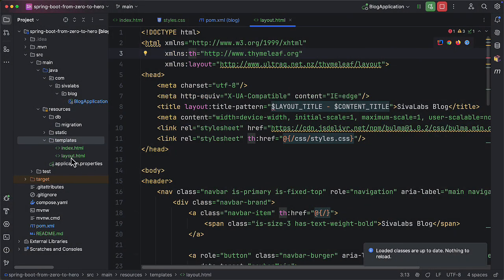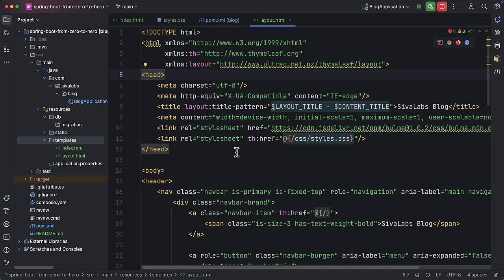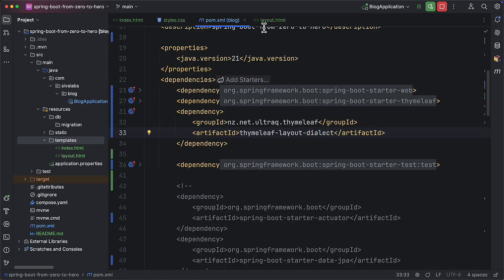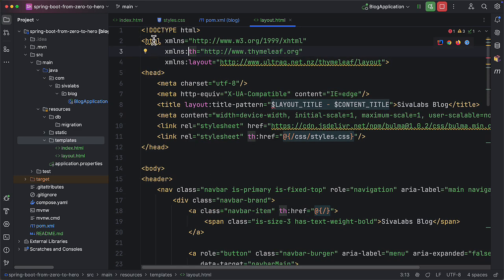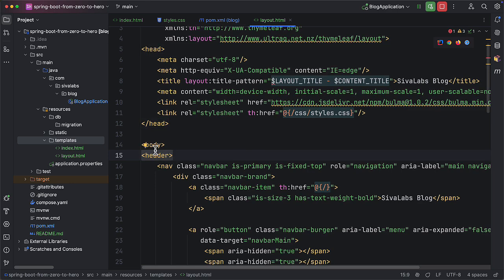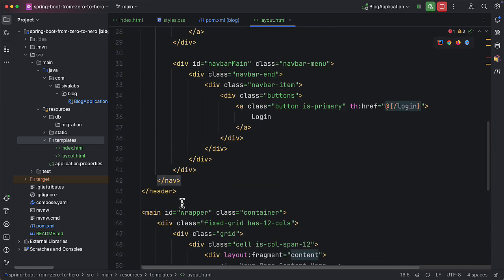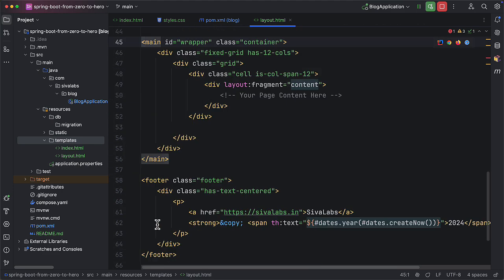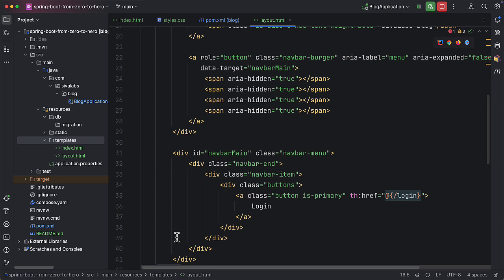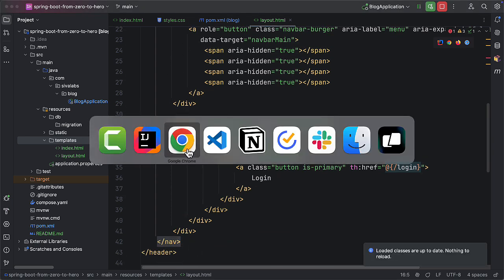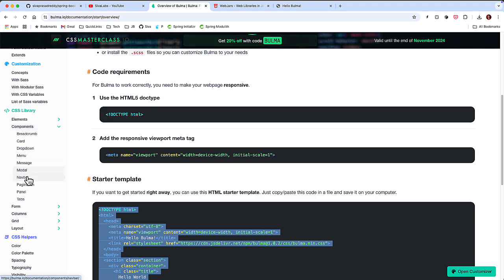I have created layout.html inside the templates folder and this markup represents the overall layout of our web page. Once I added the Thymeleaf Layout Dialect I can use the XML namespace 'th' for Thymeleaf attributes and the 'layout' namespace for layout-specific attributes. If you take a look at the overall page we have the HTML root element, then the head section and body section. Under the header we have the navbar, then our main page content, and finally the footer. As we are using Bulma CSS I have used the navbar component — you can check their documentation under Components for navbar usage.